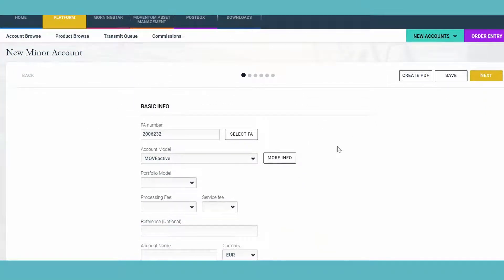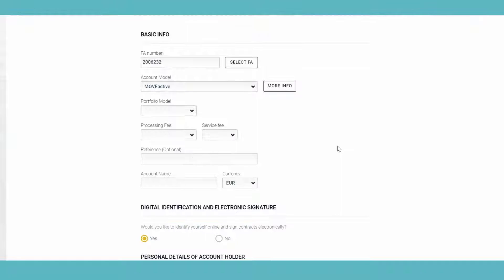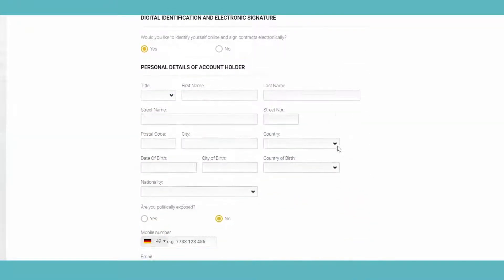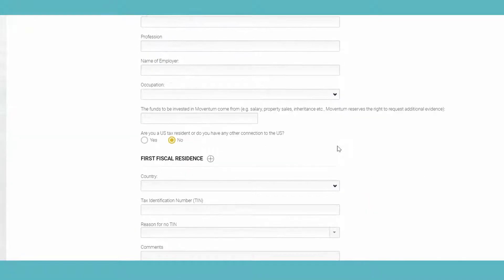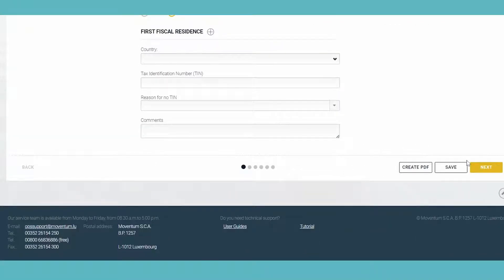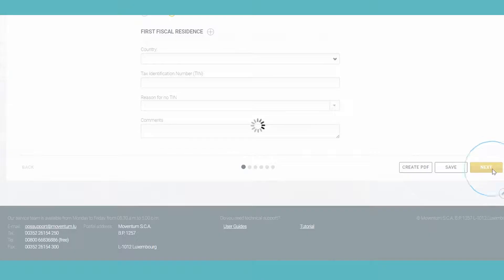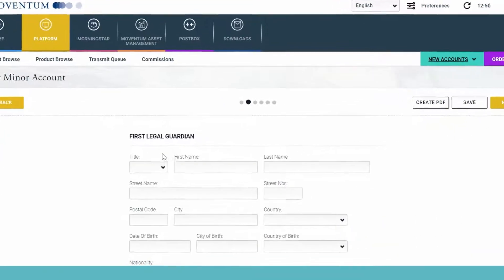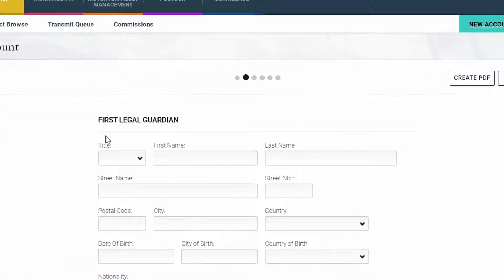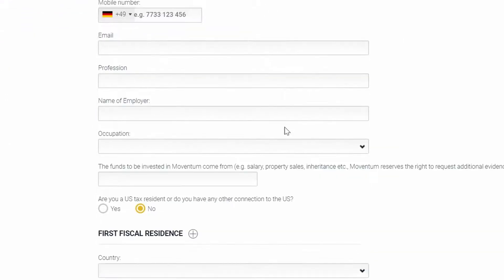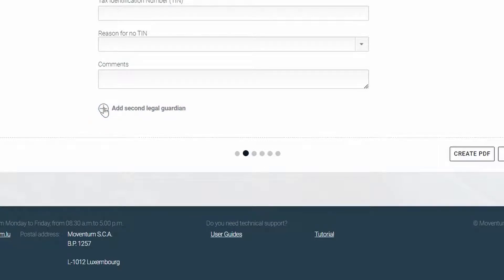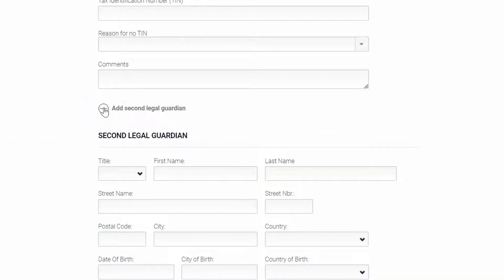This is the usual first page with the information for the first account holder. Then you skip over to the second page where you see the information that are required for the first legal guardian. And when you scroll down to the bottom of the page, you will see this icon with the plus, and if you click on it, you can actually fill out the information for the second legal guardian.